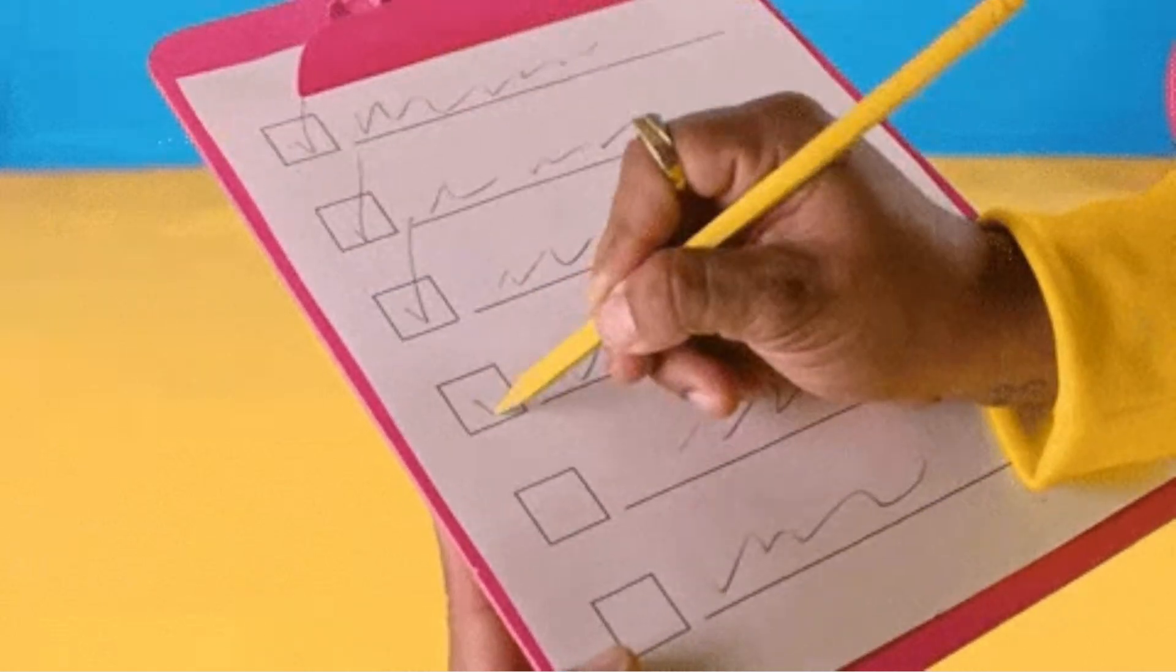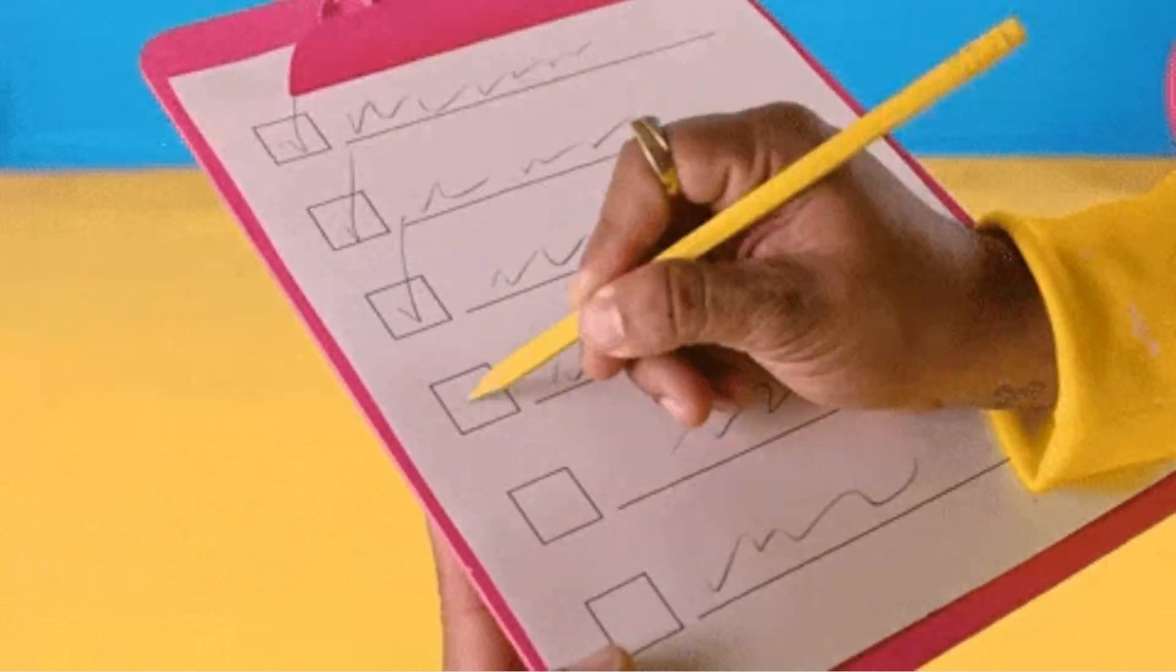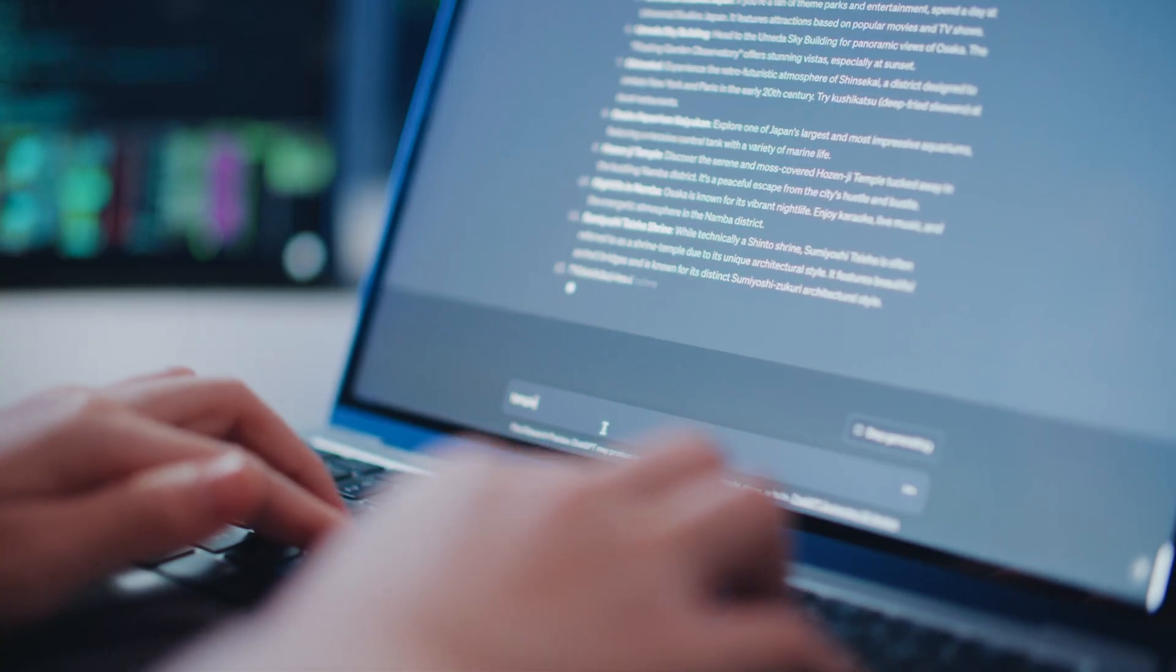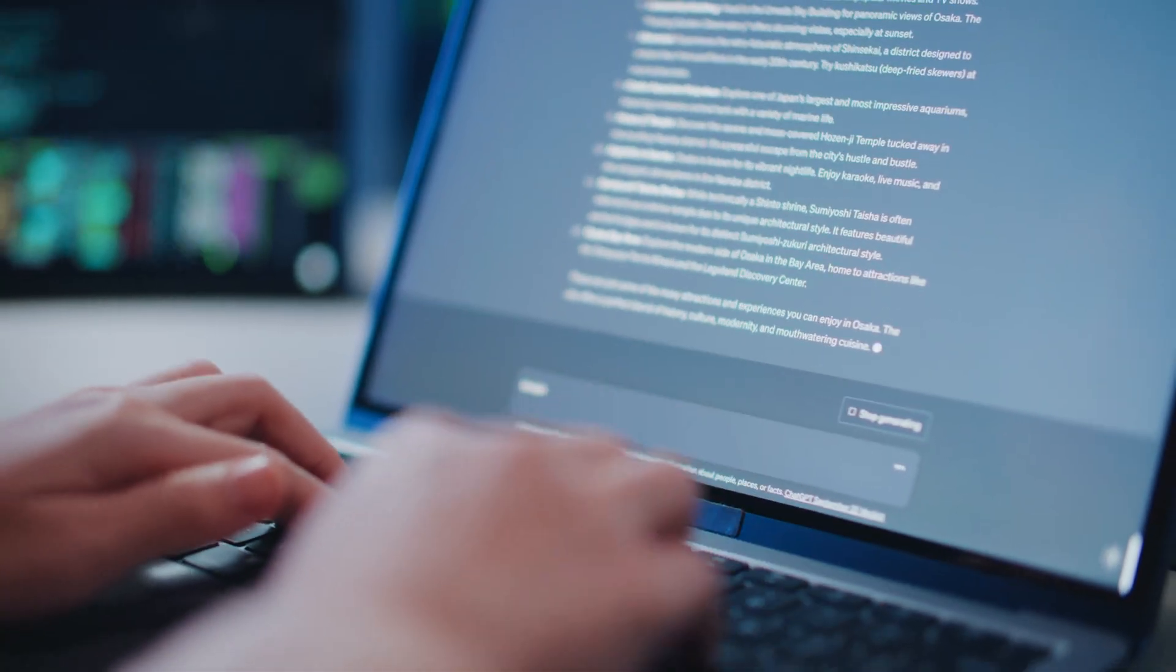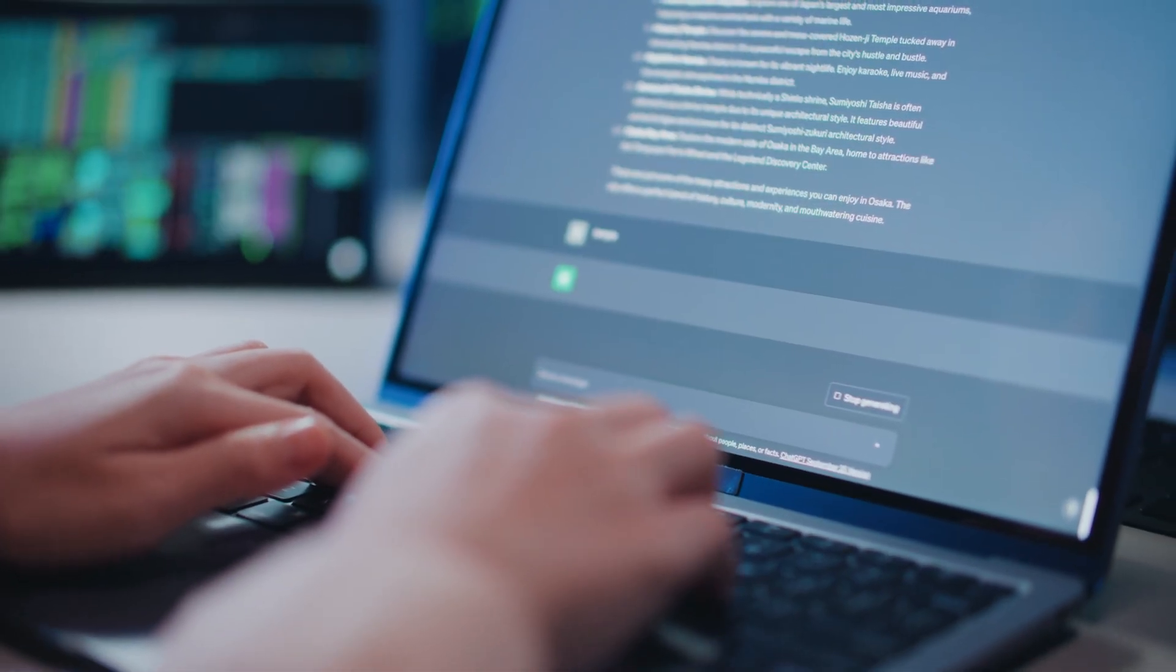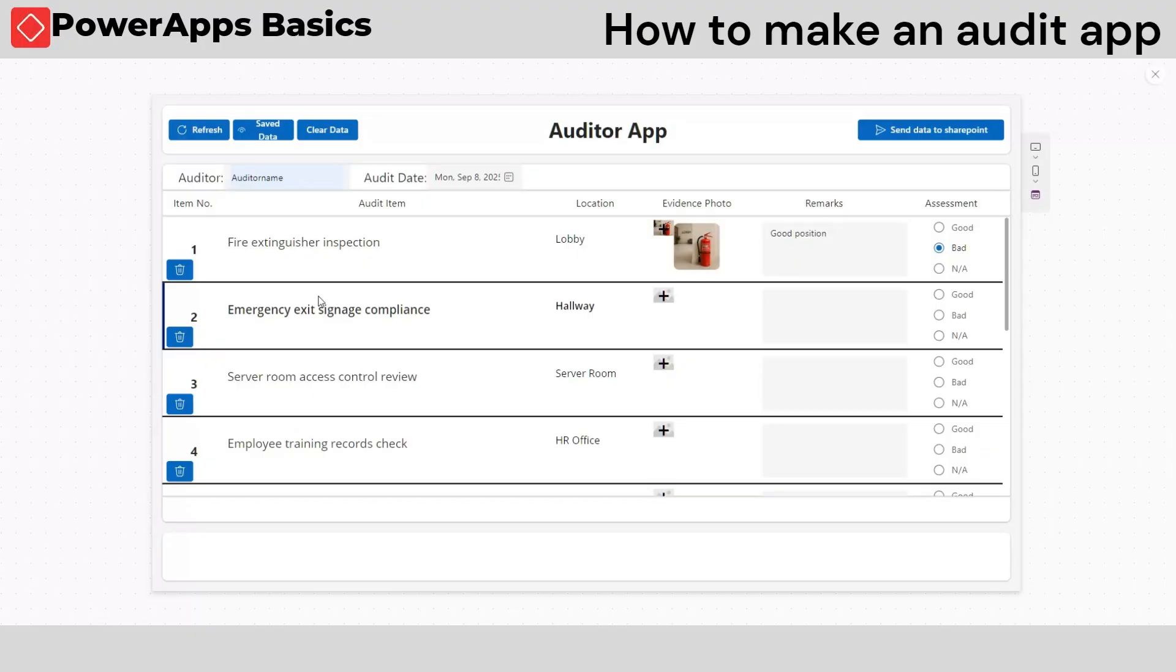Tired of doing paper audits where you write on paper, take photos with your phone, compile and summarize them later before sending the report?